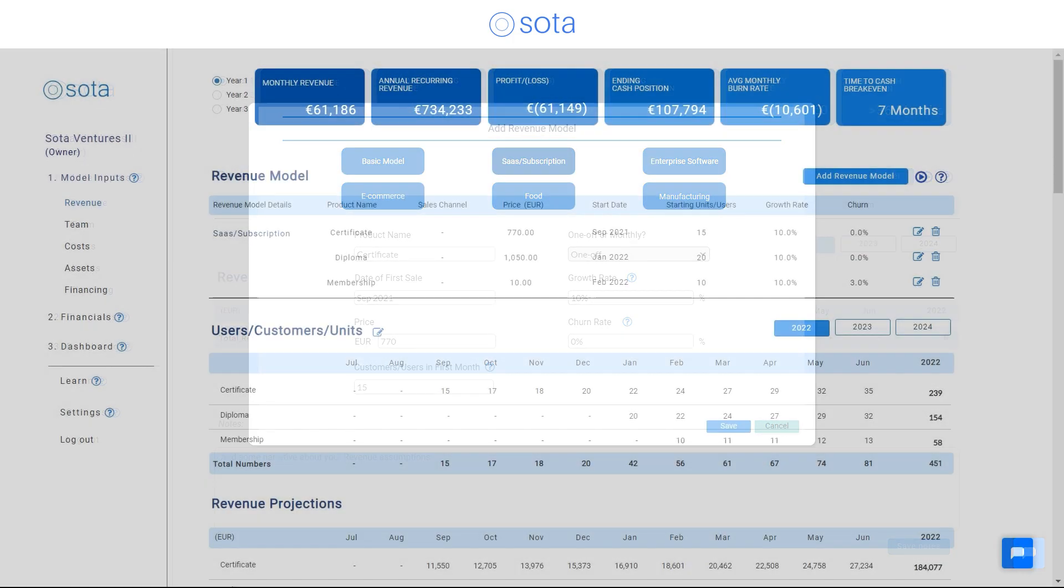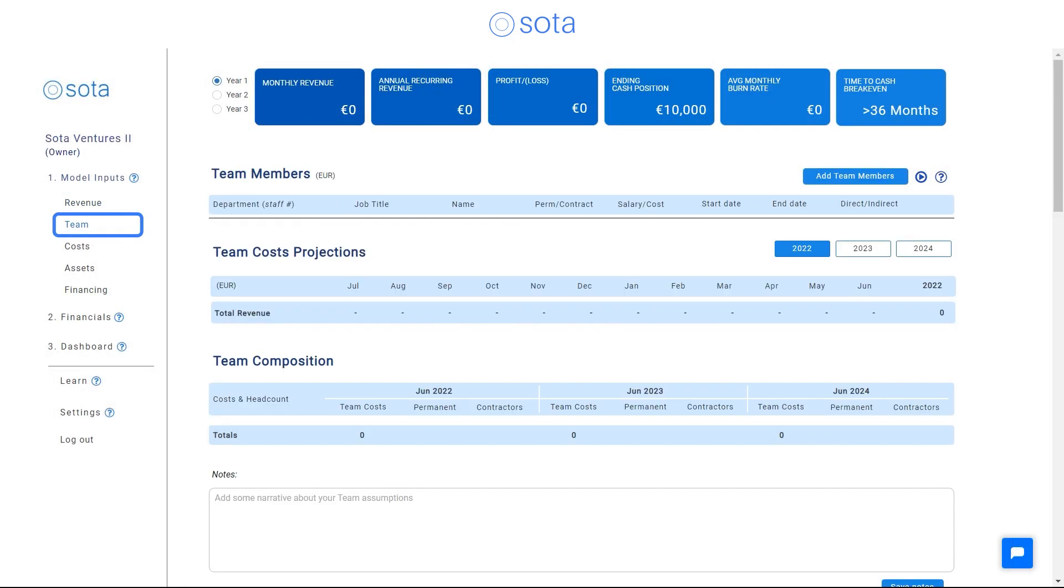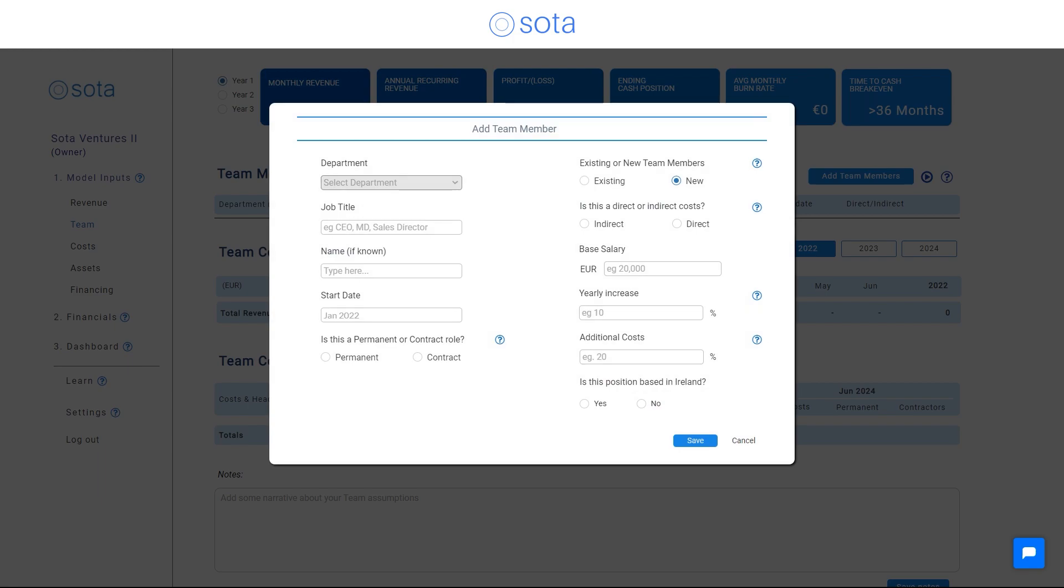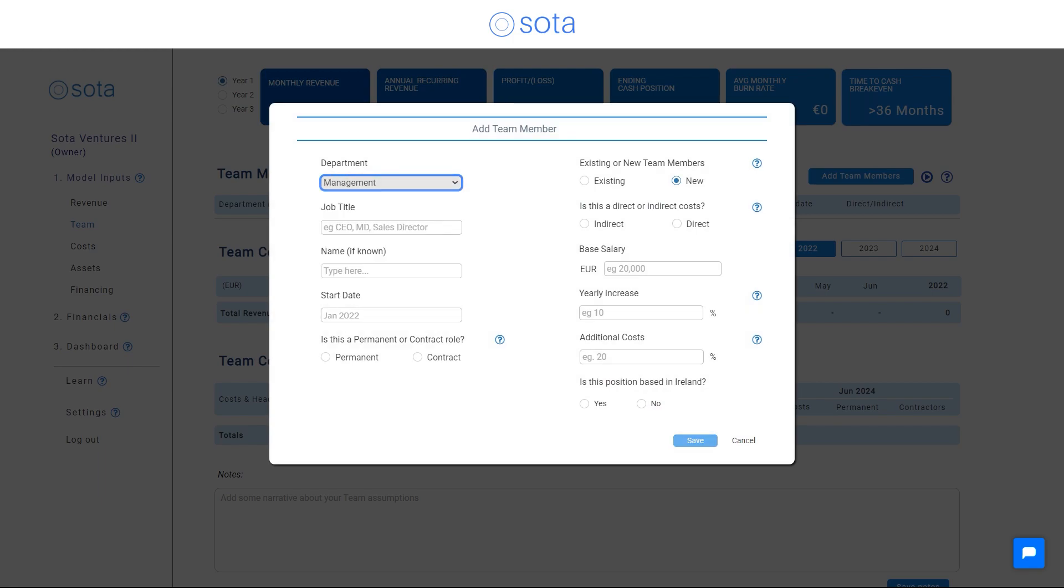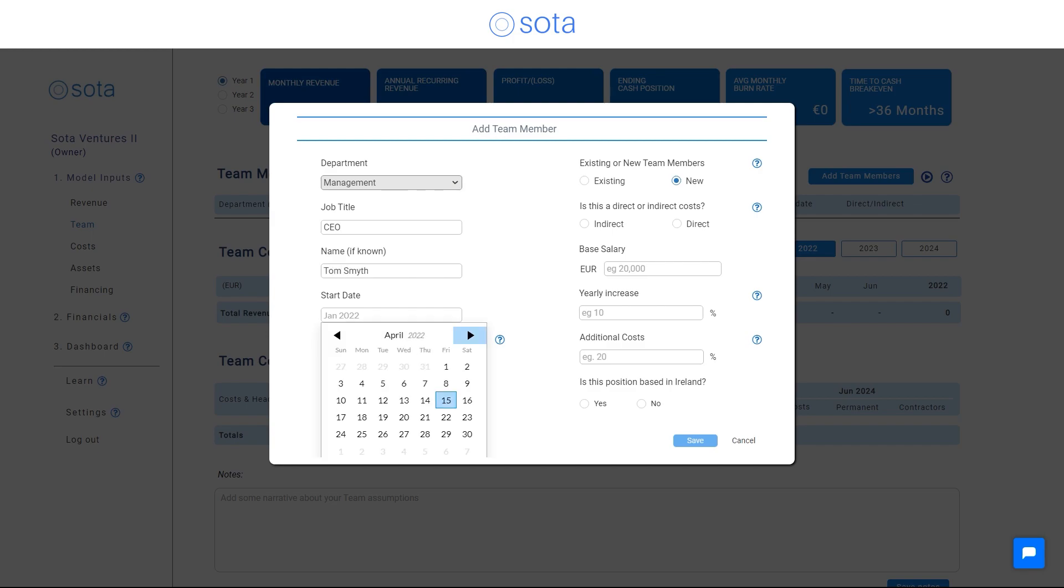Next, you can enter details about the team you want to build, whether you already employ people or plan to hire. Simply select the most appropriate department and enter details of each employee.